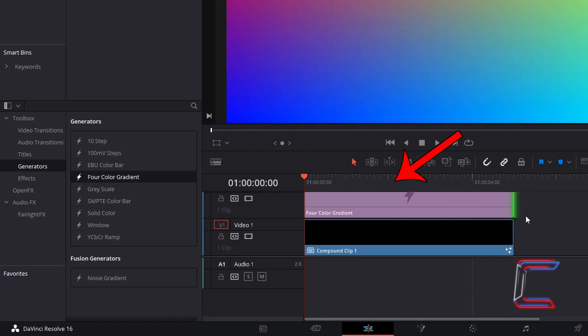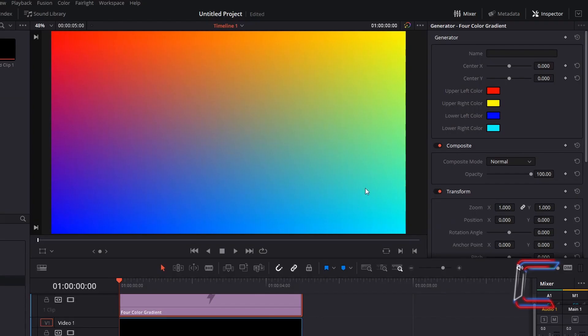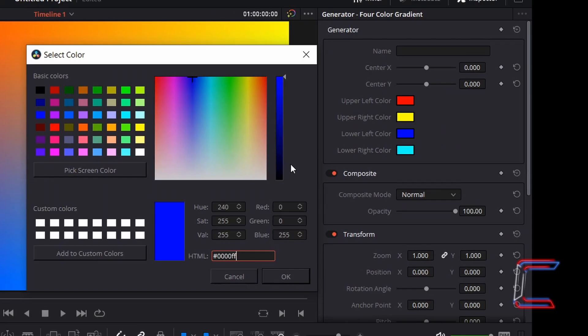With the four colour gradient edit selected, go to Inspector, double click on the box next to upper left colour, and set it to the following blue shade using the hexadecimal code next to the HTML. Click OK.